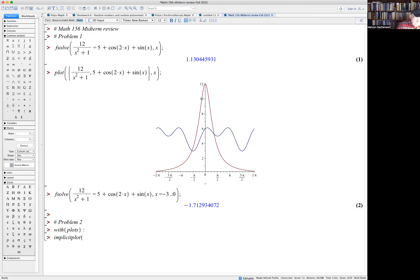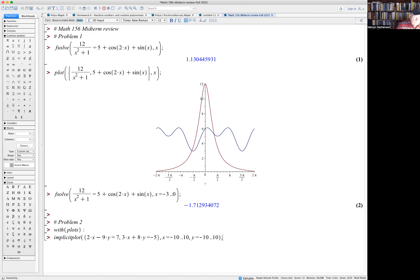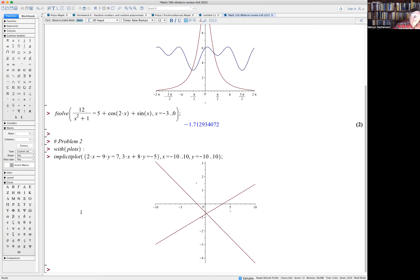I put two equations in curly brackets since they're two curves: 2x - 9y = 7 and 3x + 8y = -5. I'll put in the multiplication sign — sometimes you don't need it, but it's never wrong to include it. Let x go from -10 to 10 and y from -10 to 10.